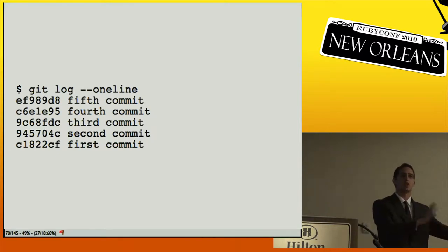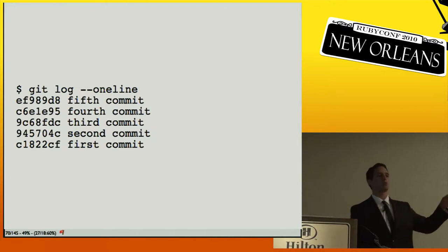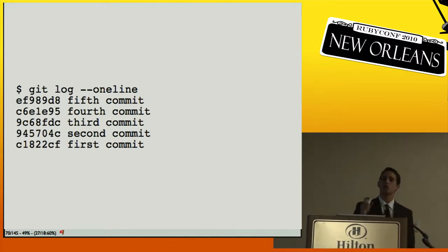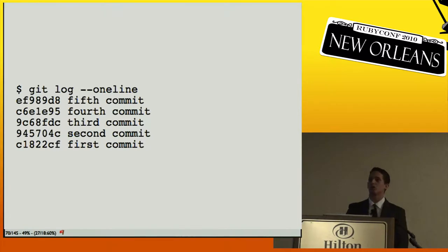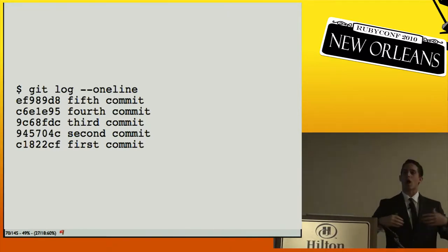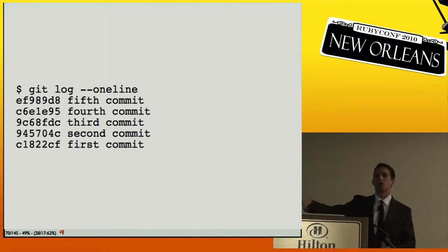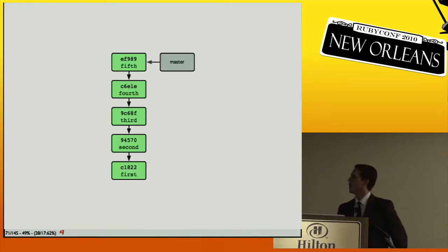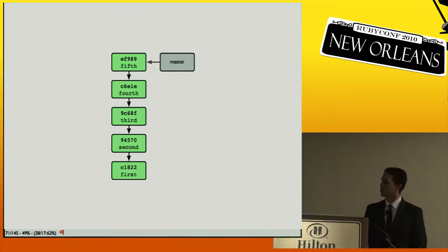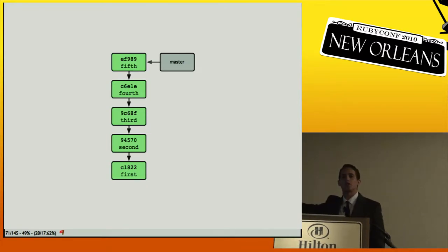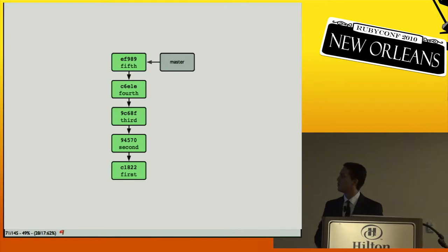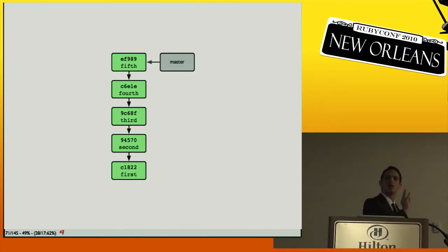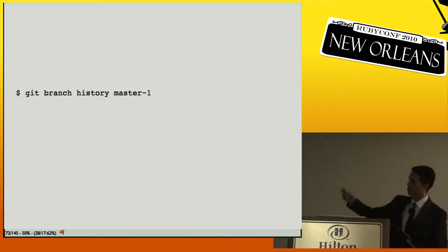Replacements can be for any object — a commit, a blob, a tree, or a tag. The most common use case is grafting history together. If you have a very large history, you can split it into a working history and an archaeological history. You push the archaeological portion to a separate repository and just work with the recent commits day-to-day.